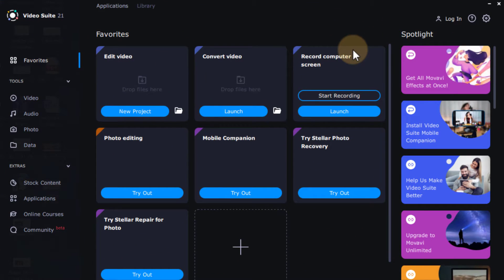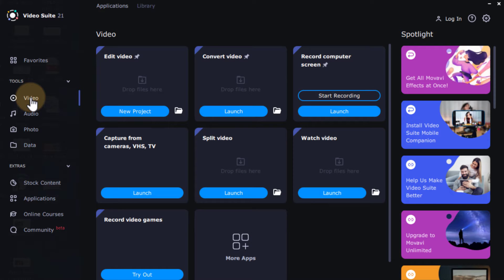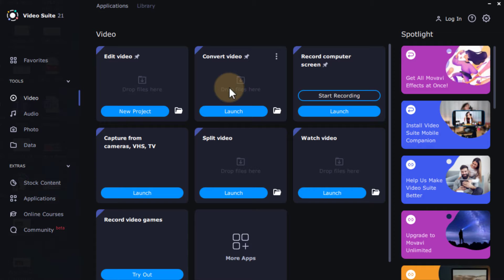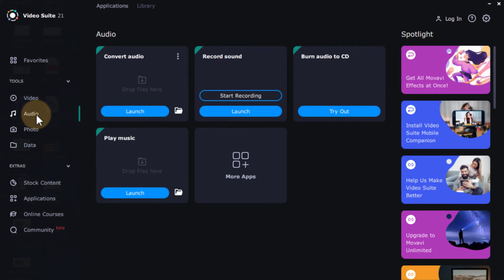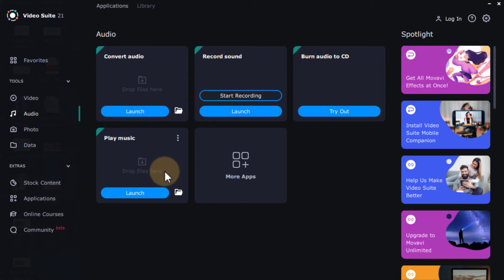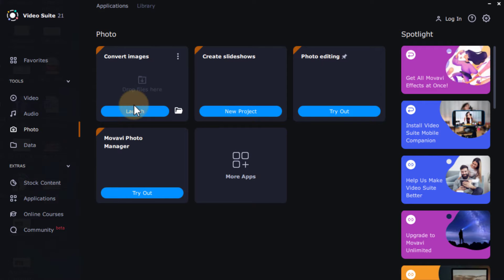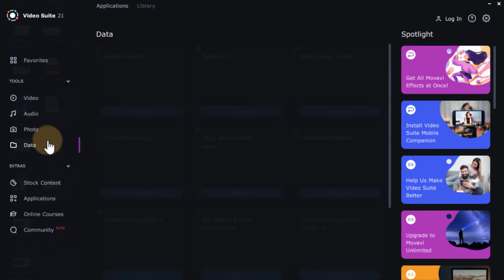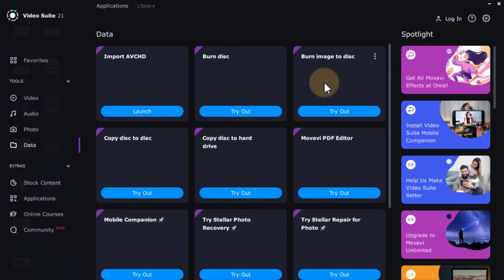On the left hand side you see the main categories and tools. Under video tools we have a video editor, a program to convert video, and screen recording. We also have audio tools to convert audio files, record sounds, burn audio to CD, and play music. There are photo tools to convert images and create slideshows, as well as data tools that allow you to work with all sorts of data and export it in various ways.